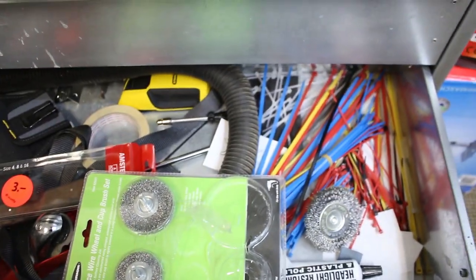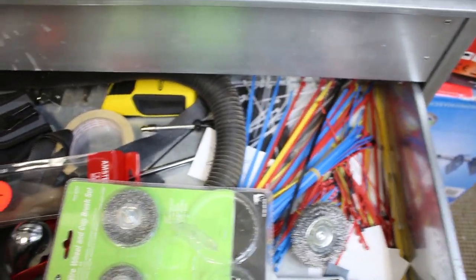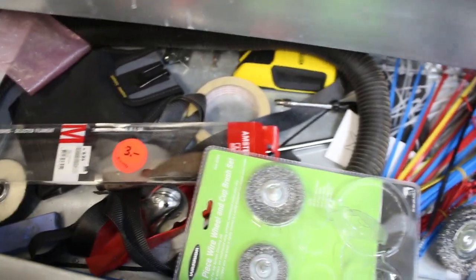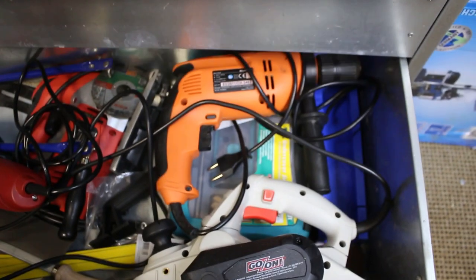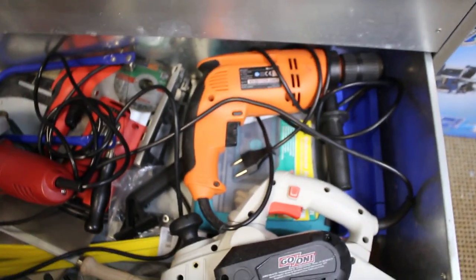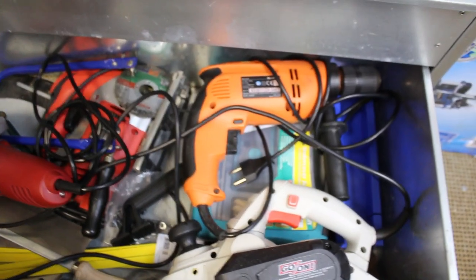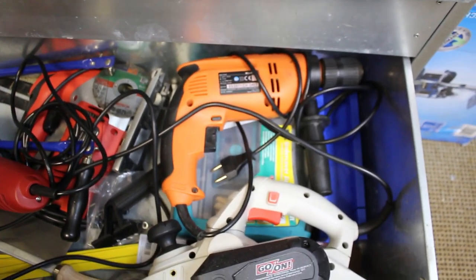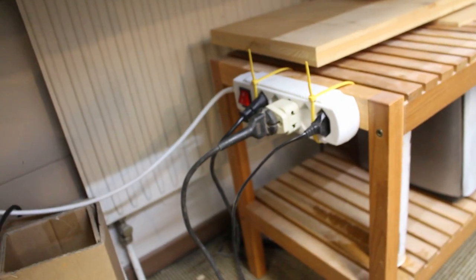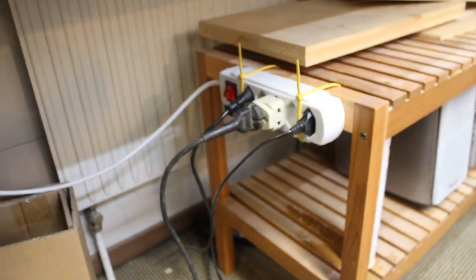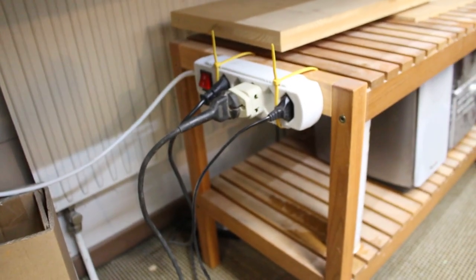Here's just miscellaneous junk. And then this bottom one I have some of the more bulky items like my drill. One of my power strips.